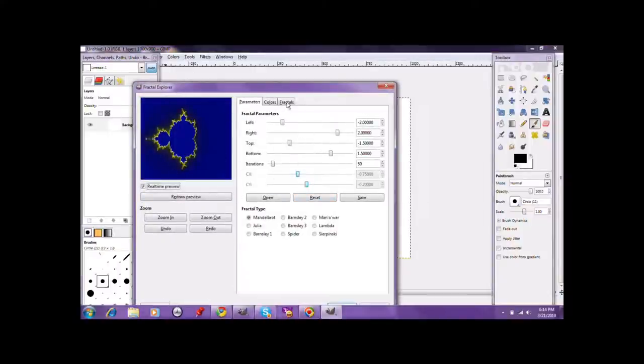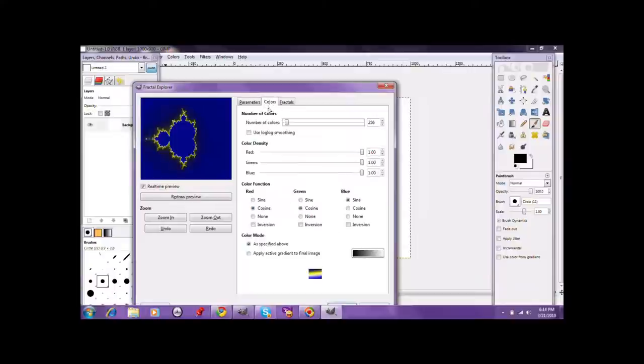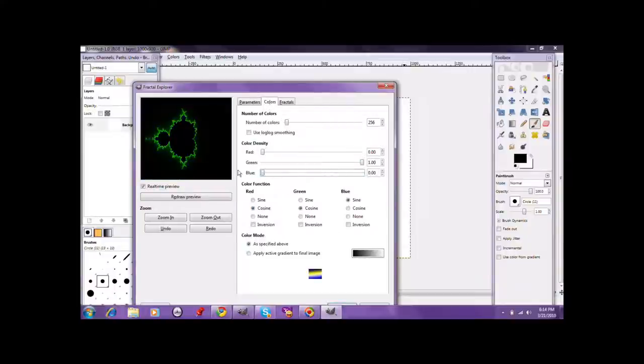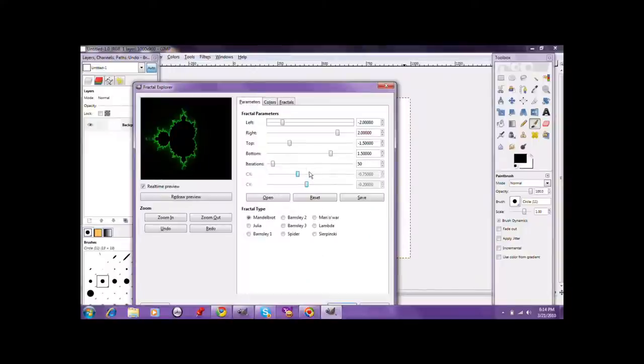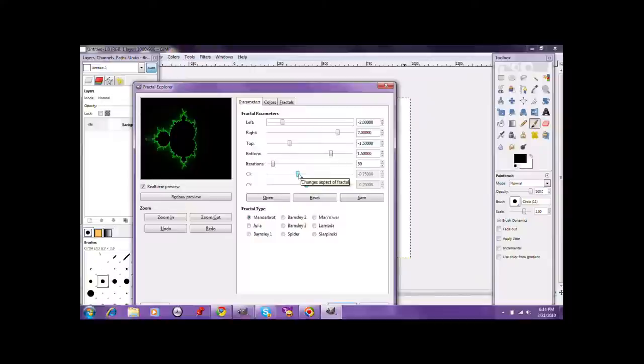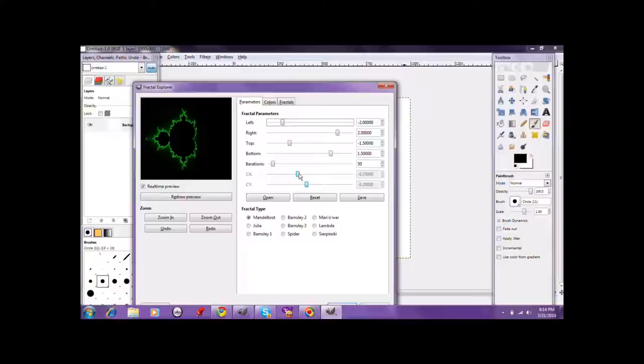You're going to come up with something like this. You're going to go to Colors, Spring Red, and Blue all the way down. Then you're going to go to CX and CY. You're going to want to move your CX until you get a solid looking.